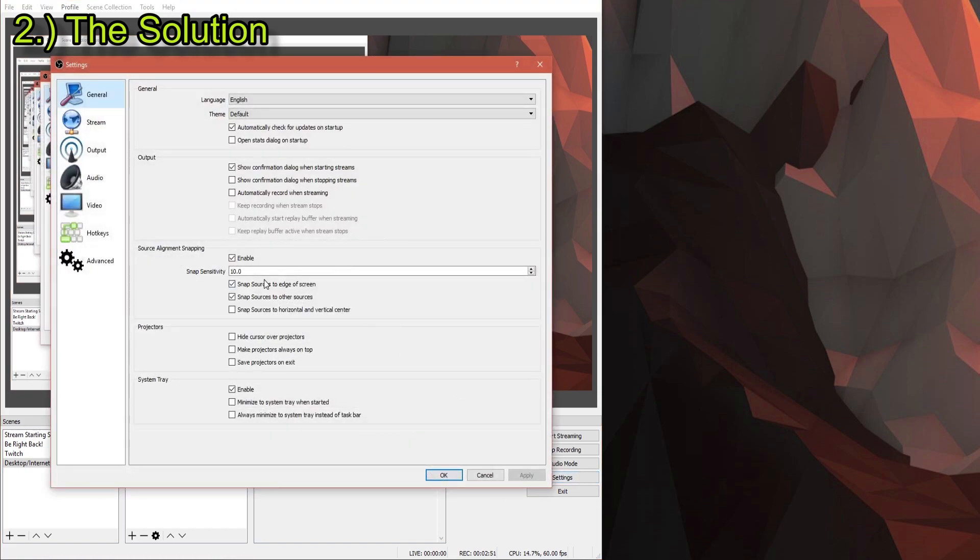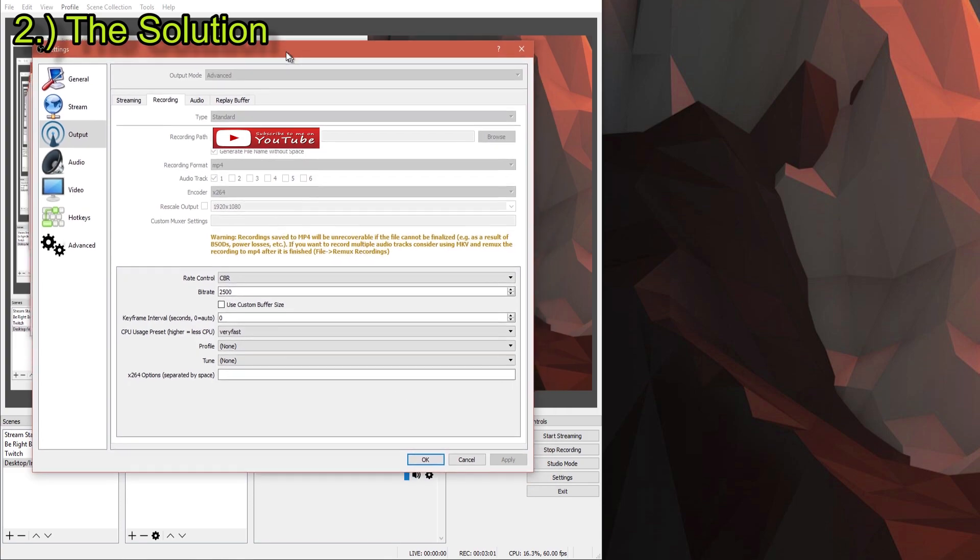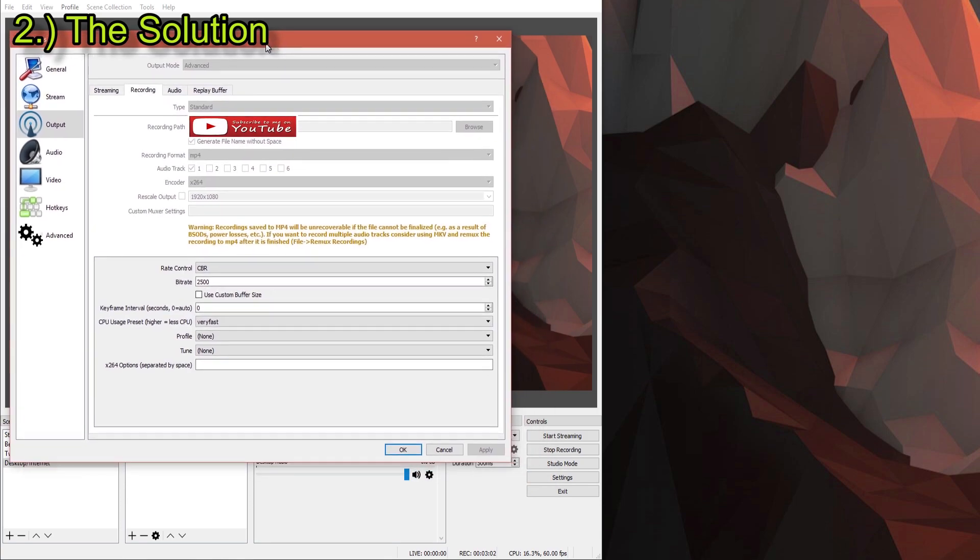So you'd go into your settings, go to output, I believe, yeah, and then recording. So in here, I'm recording right now, so obviously this is gonna be like really grayed out, and I'm sorry about the blur.